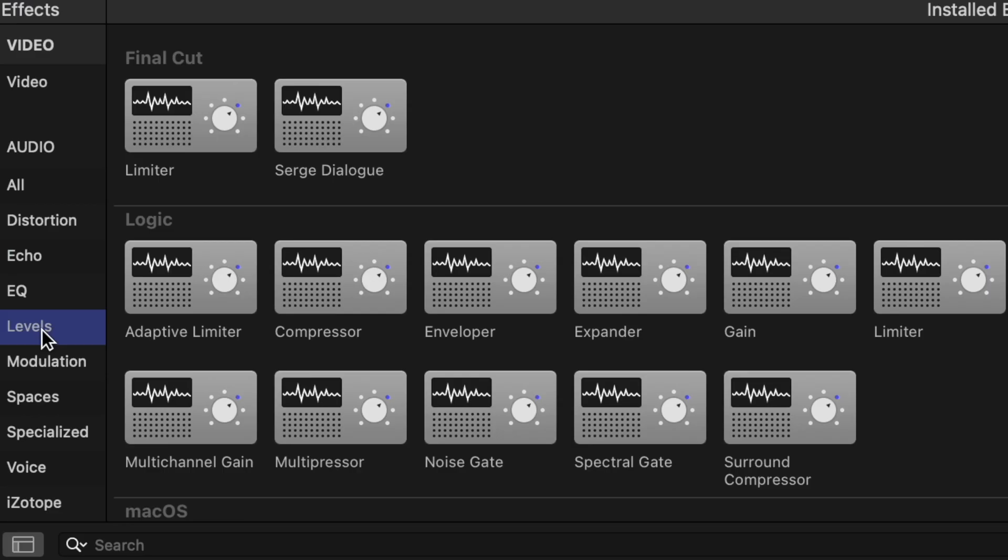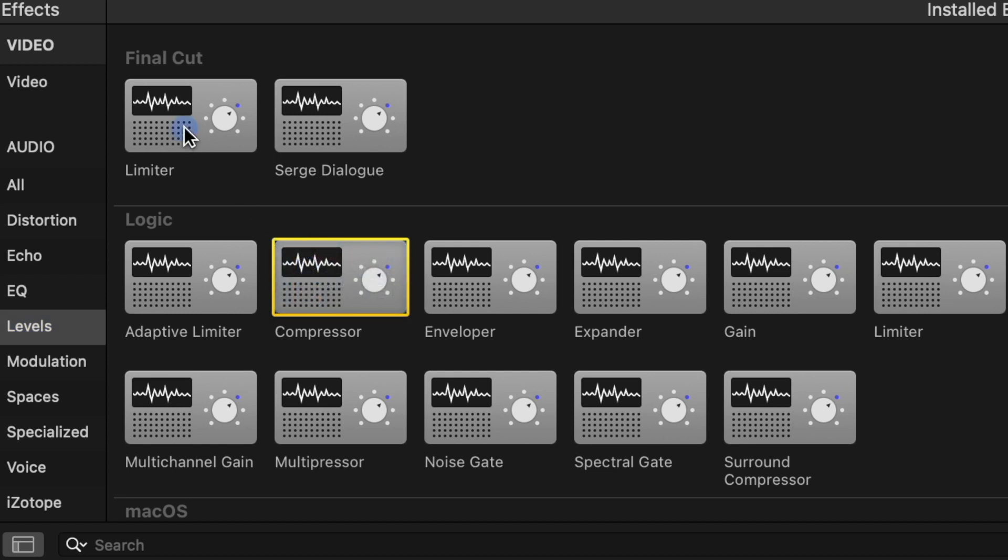There's a couple tools you can use for this. The audio compressor, or what I like to use majority of the time, is the audio limiter effect. What this effect does is it turns up the quiet parts of your timeline without clipping the loud parts.